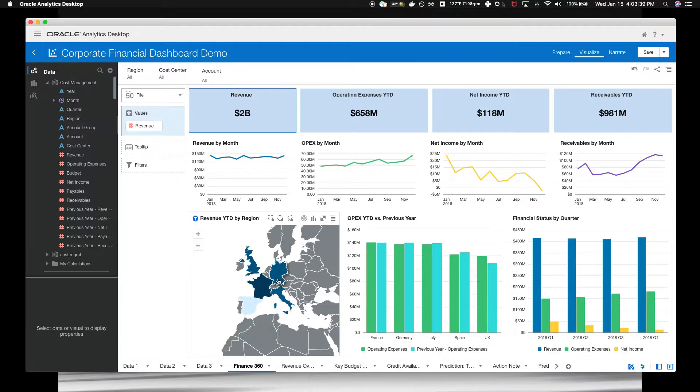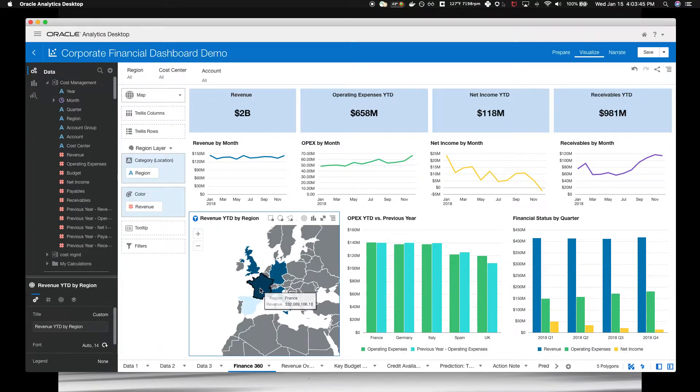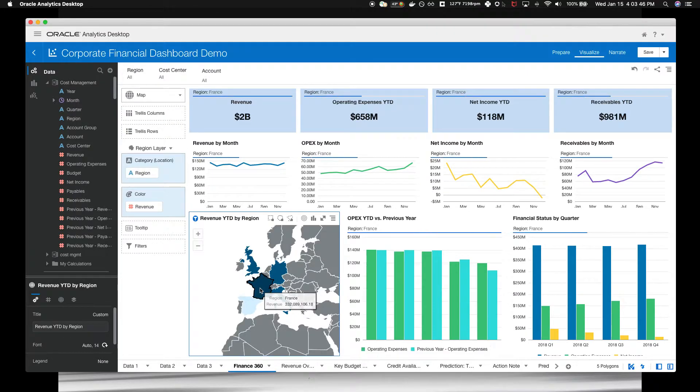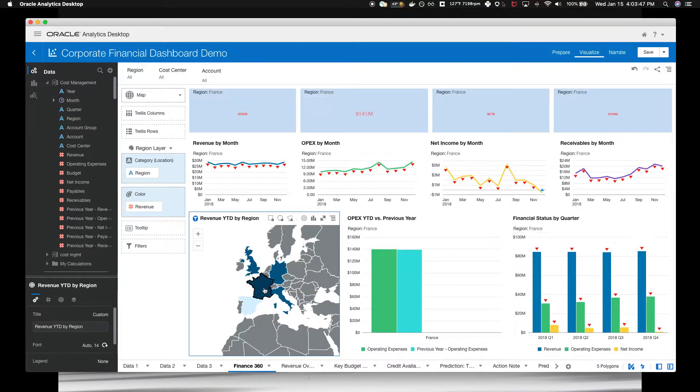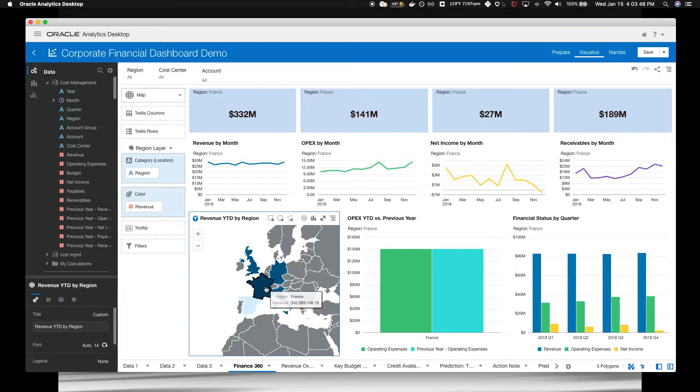Let's click on France here. By selecting country on the map, it automatically filters the data. All the other graphs on the page as well.